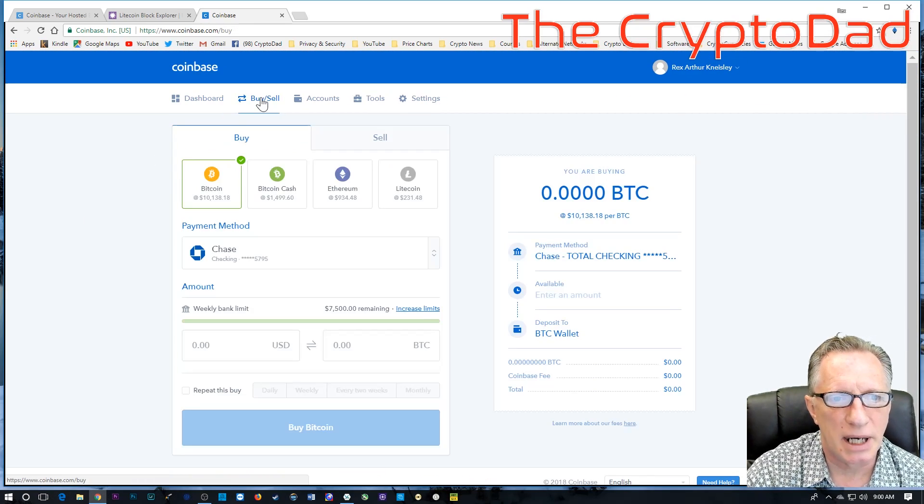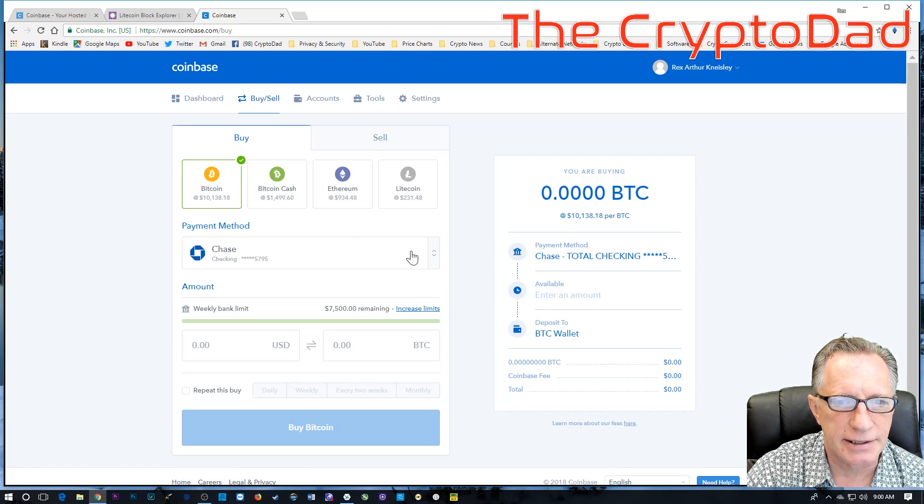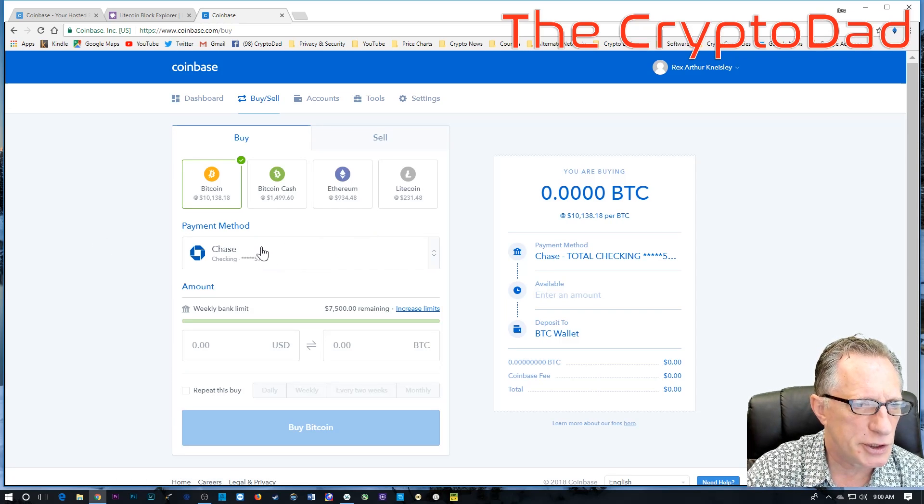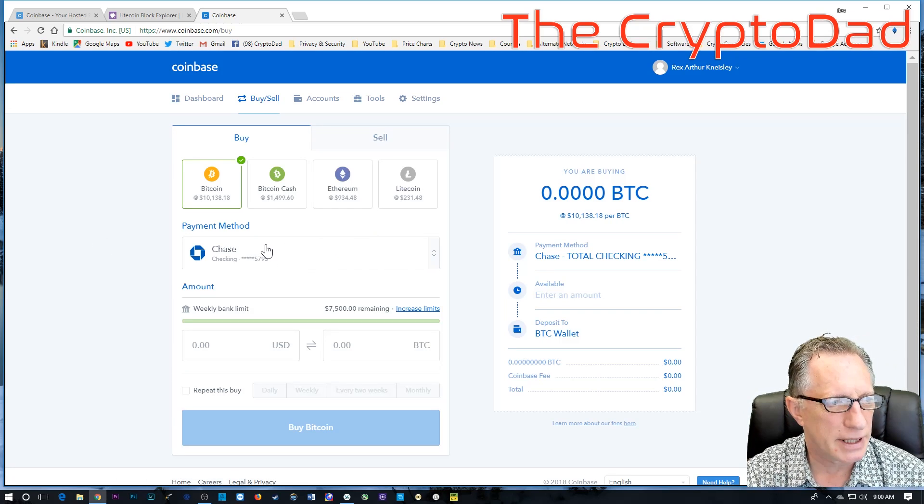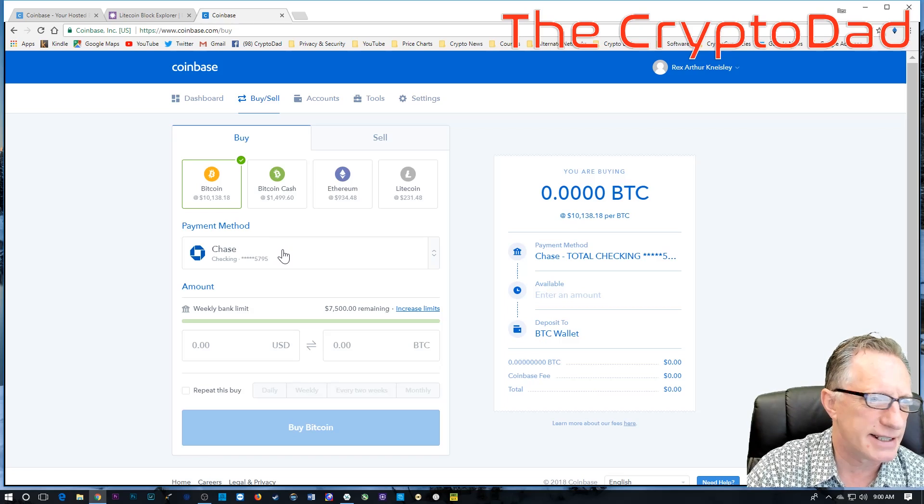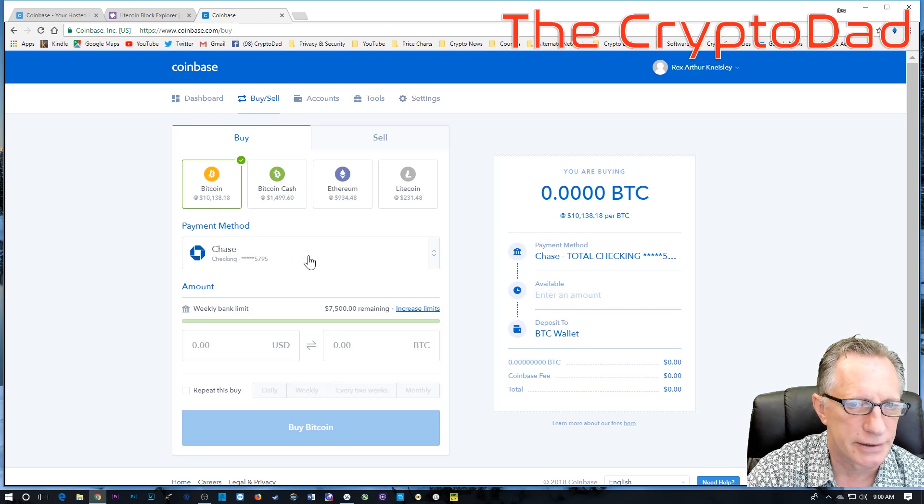I'm going to go over here to buy and sell, and here's the trick.